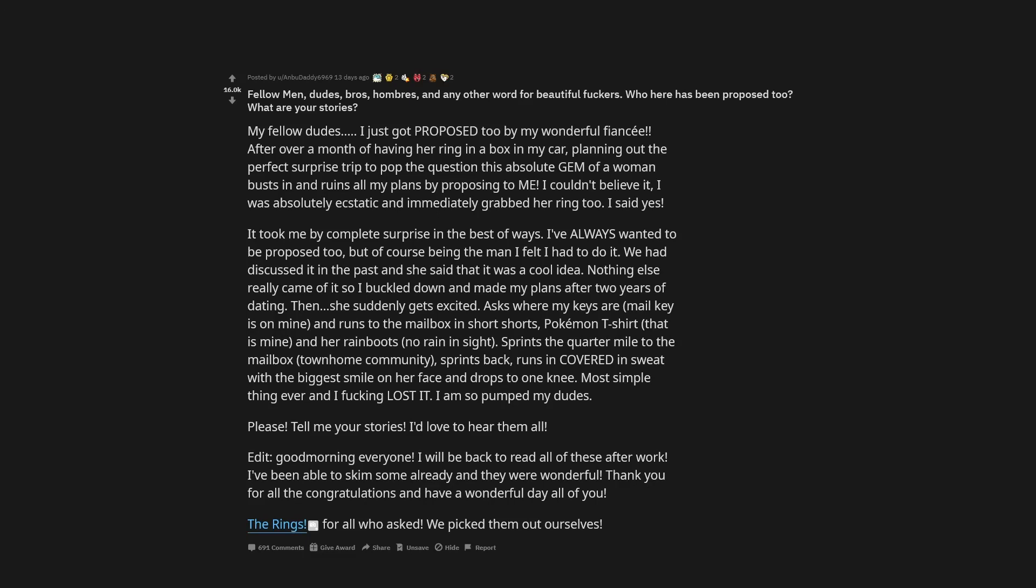My fellow dudes, I just got proposed to by my wonderful fiancé. After over a month of having her ring in a box in my car, planning out the perfect surprise trip to pop the question, this absolute gem of a woman busts in and ruins all my plans by proposing to me.